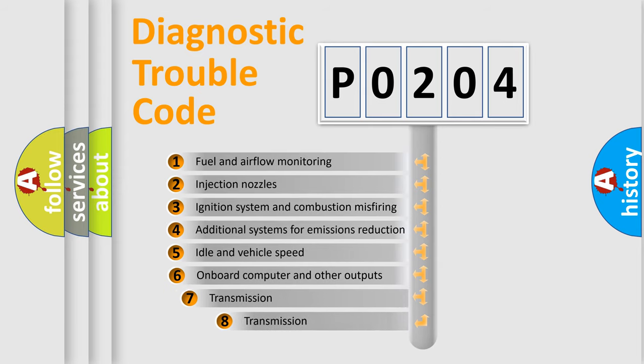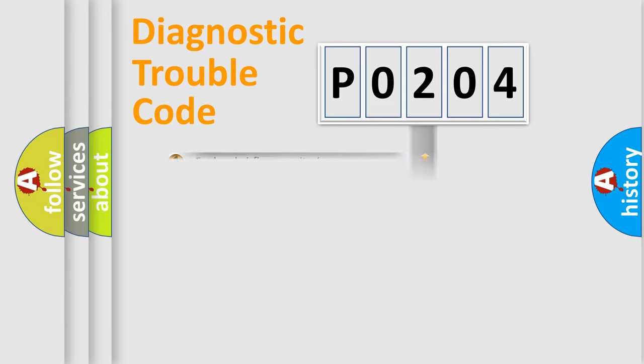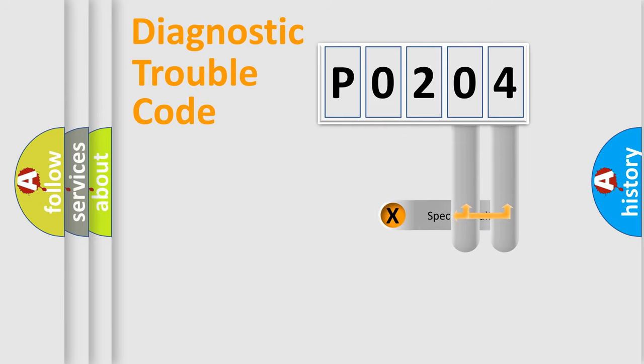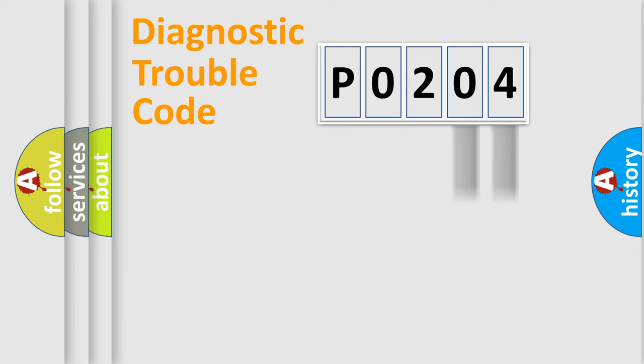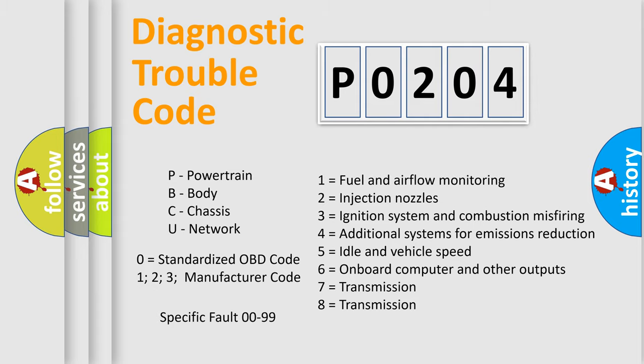The third character specifies a subset of errors. The distribution shown is valid only for the standardized DTC code. Only the last two characters define the specific fault of the group. Let's not forget that such a division is valid only if the second character code is expressed by the number zero.